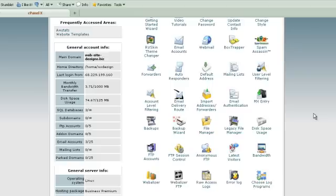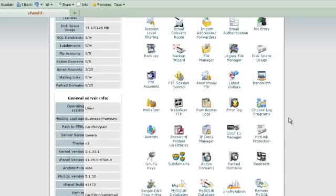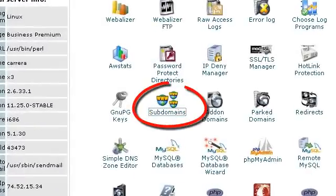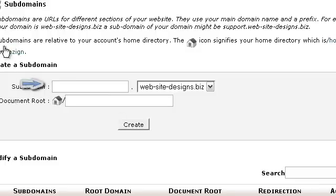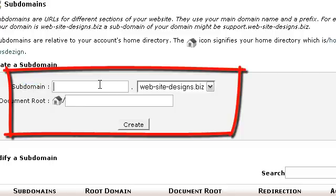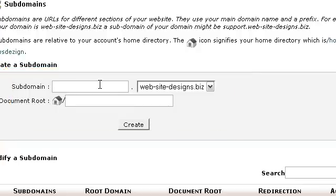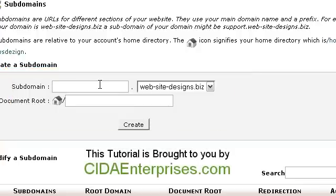We're going to scroll down until we find the little button that says Subdomains. We're going to look right here and we're just going to type in what we want our subdomain to be. In this case it's going to be WordPress, because what we're going to be doing is creating a small series of tutorials that will not only show us how to install a WordPress platform on your website, but to turn it into a beautiful website that can be used for blogging or business, either one.